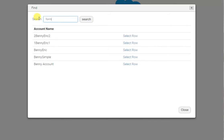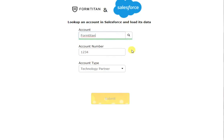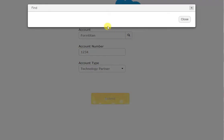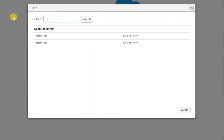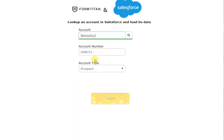Or I can just type in here — for example, if I want any account that has the word 'form' in it, I can do that. I got results — let's select this one, and you can see we have loaded the account number and account type. If I select another one, you can see it loads a different account type and account number. Every time the lookup changes, the data will be loaded, and you can update it, save it, and so on. Thank you.